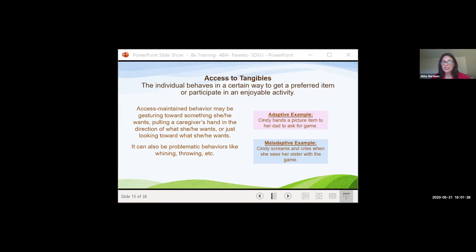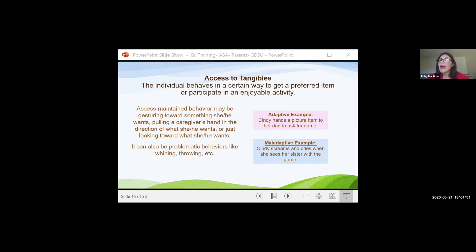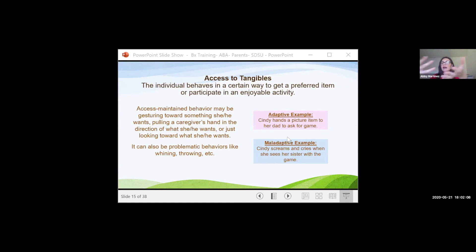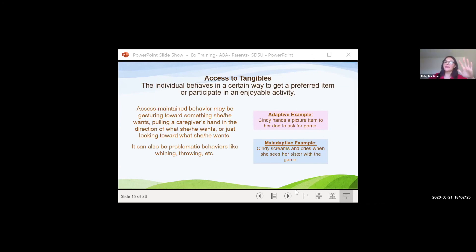And finally T — access to tangibles. Behaving in a certain way to access a preferred item, toy, food, or game. Access-maintained behavior may be gesturing towards something, pointing, pulling on your hand or arm, or using pictures to get something. It can also be problematic behaviors like whining, throwing, or stealing. An adaptive example is Cindy handing a picture of an item to her dad to ask for the game — especially beautiful when we're teaching a child to appropriately request. A maladaptive example is Cindy screaming and crying when she sees her sister with the game she wants.